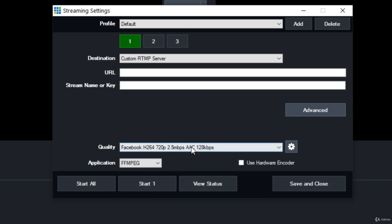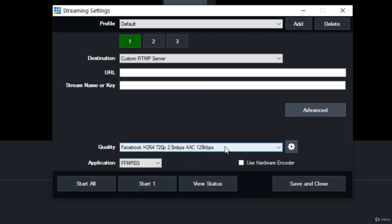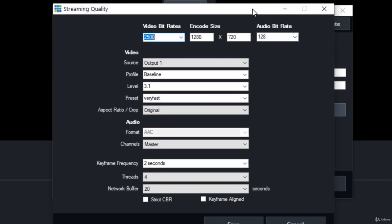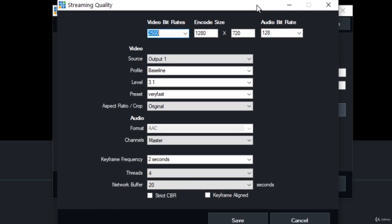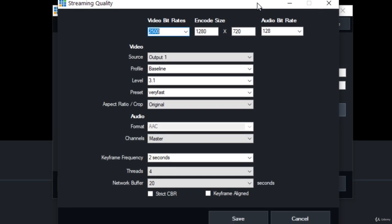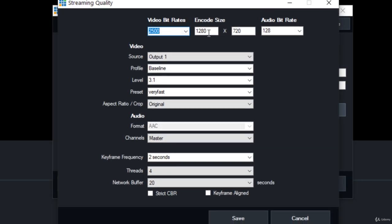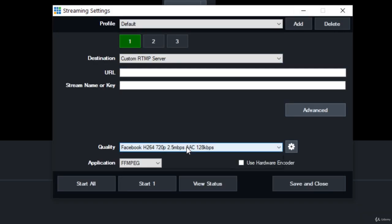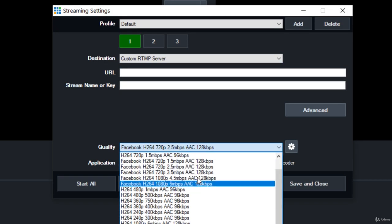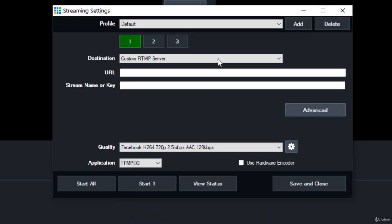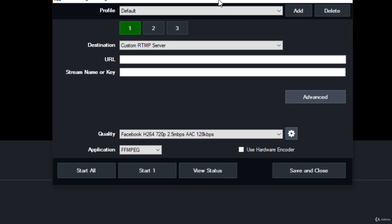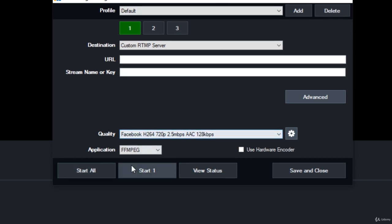I'm going to go to Facebook with 2.5 megabits, but you can hit the cog button and go in and adjust all of the fine-tune settings for your bits, your video bitrate, your encode size, and all of that. I don't normally do that myself. I just choose one of the quality drop-downs that works for me and I hit start.